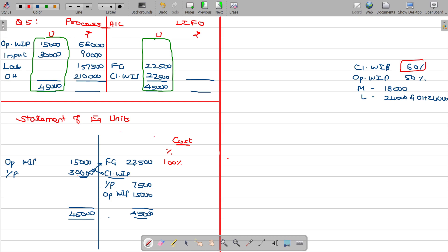The opening work in progress brought forward was at 60 percentage completion from the previous period — actually it was at 50 percentage. So in this current year, we have carried over only 10 percentage of additional work. Opening work in progress was 50 percentage complete, so at the month end or year end, only 10 percentage extra cost was incurred in this year.